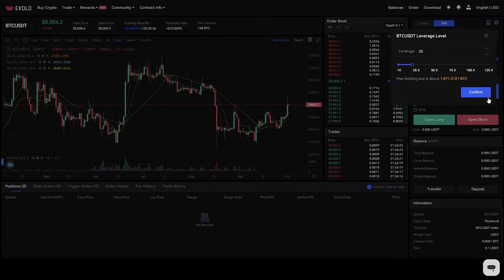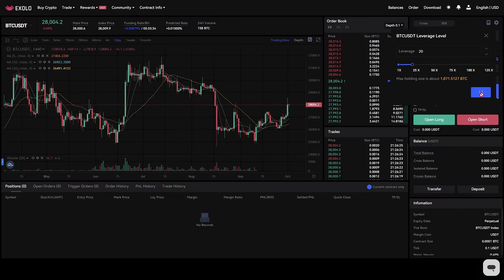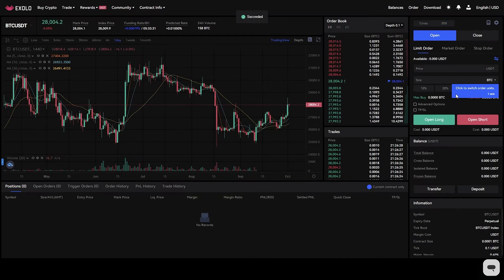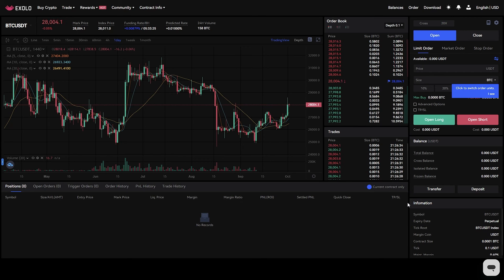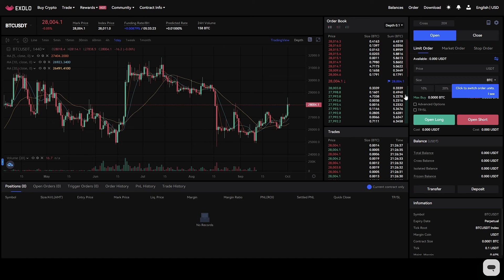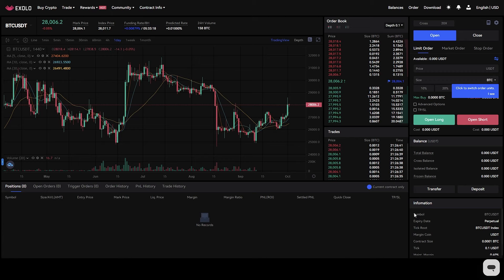Second, unlimited leverage. Exolo provides unlimited leverage up to 125 times with buy or sell restrictions. Leverage is used to increase your earnings. The higher the leverage, the more profit you will have, as well as the losses you will have to incur, so please be careful in your purchase.